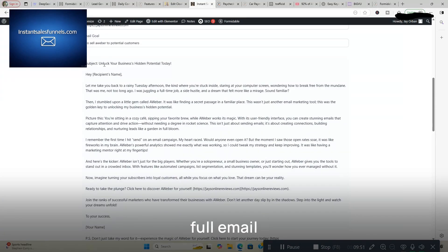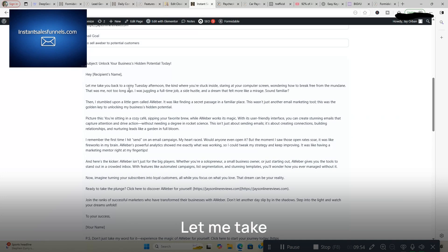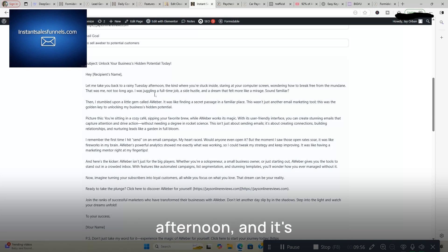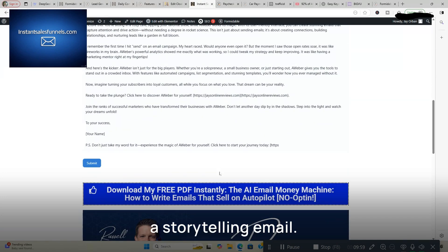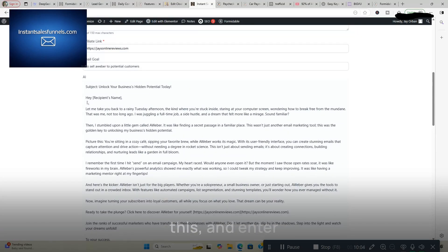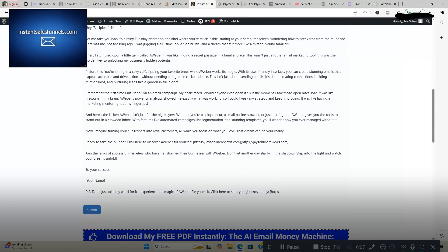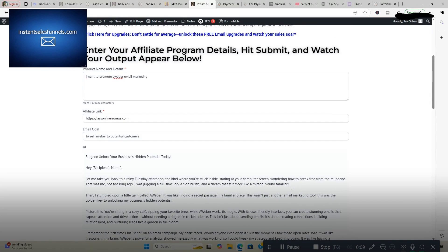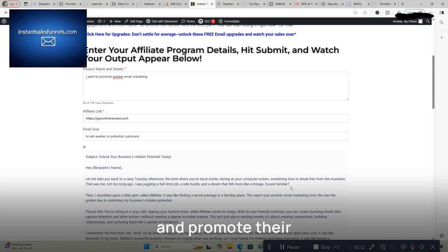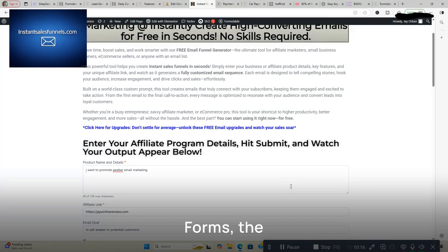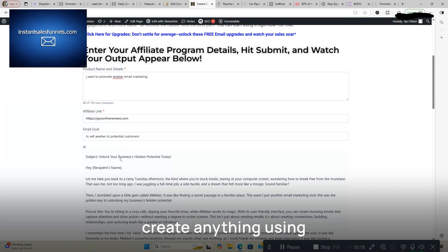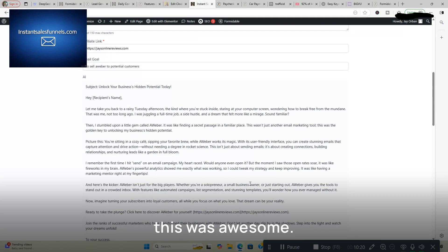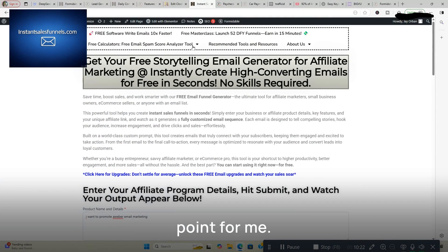Unlock your business's hidden potential treasure. Let me take you back to a rainy Tuesday afternoon and it's a storytelling email and a user can just come on over here, copy and paste this and enter it into their favorite autoresponder and promote their favorite affiliate products. But this is created using formidable forms the views feature. So you can create anything using this feature but this was awesome and this was the main selling point for me.